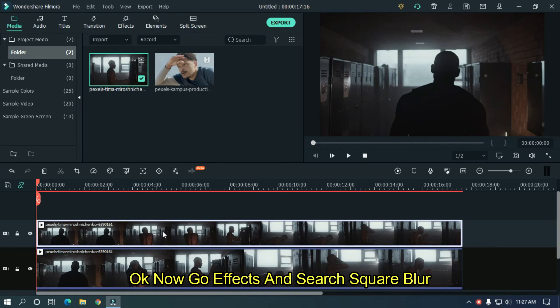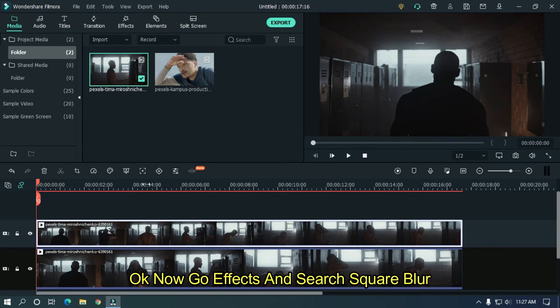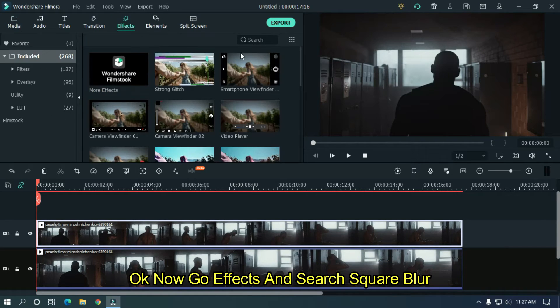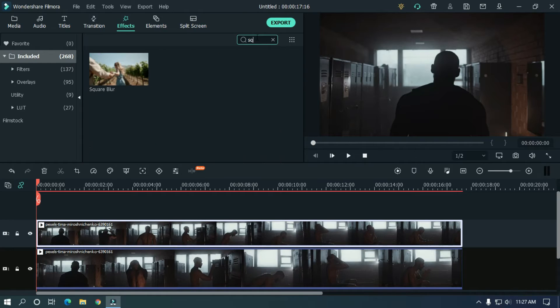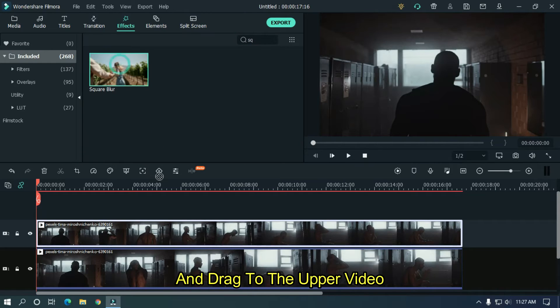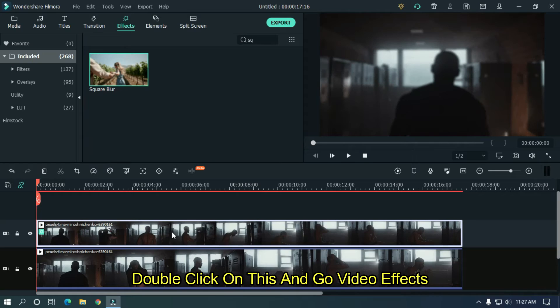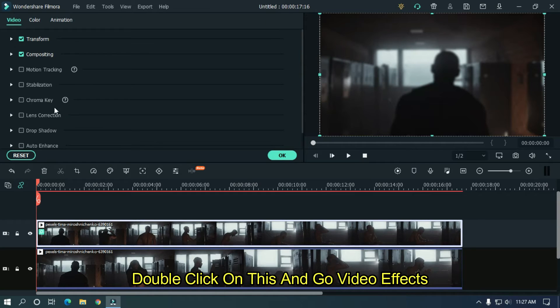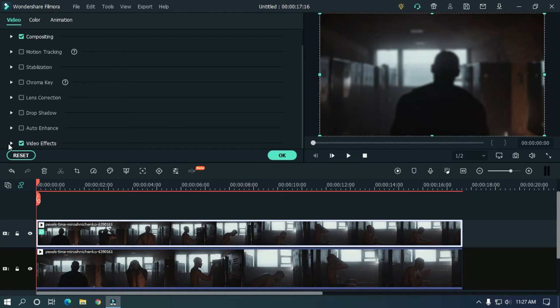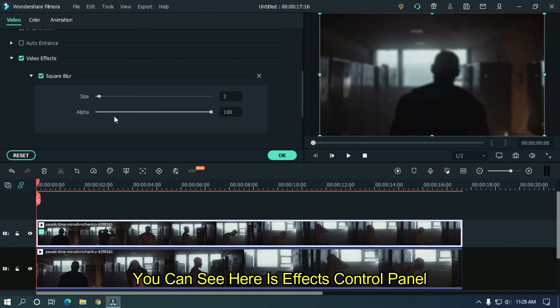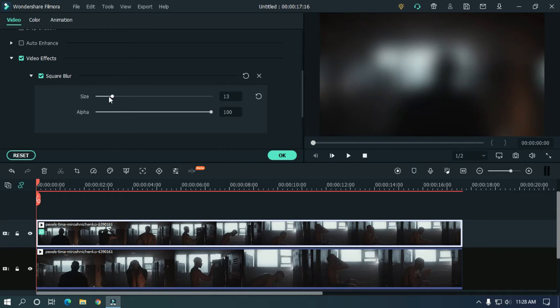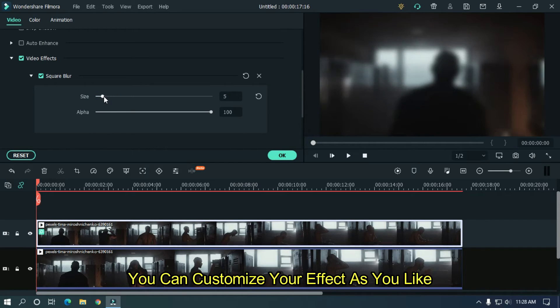Ok now go to effects and search square blur. And drag it to the upper video. Double click on this and go to video effects. You can see here's the effect control panel. You can customize your effect as you like.